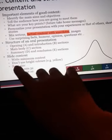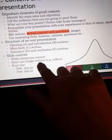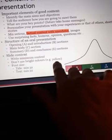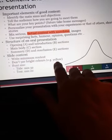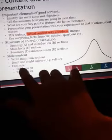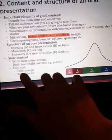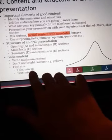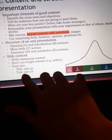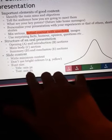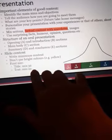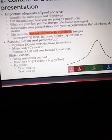Slide content: write minimum content. Don't use bright colors — for example, yellow. Font size: title minimum 32, text minimum 22. Delivery of the oral presentation: speak clearly — don't shout, and don't whisper. Minimum font size for text is 22.